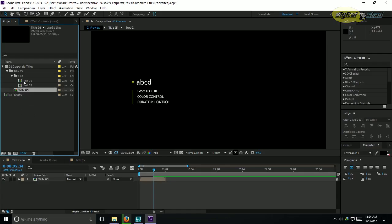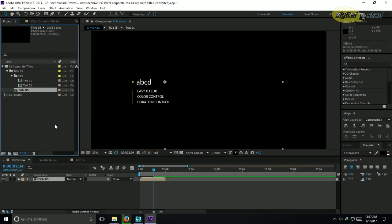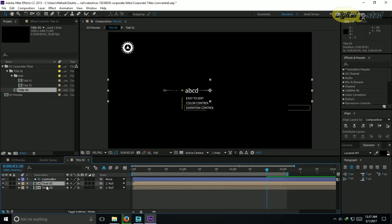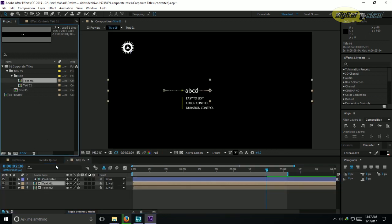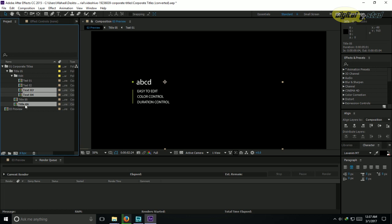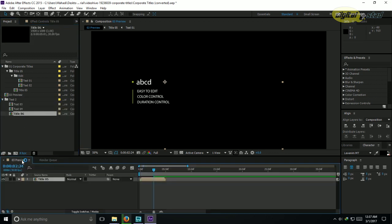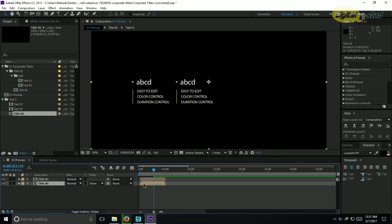The first way is to duplicate from the source in the project panel. I open the source - this is 'title 5'. I want to duplicate it along with its sub-compositions: 'text 1' and 'text 2'. I select all three compositions and press Ctrl+D to duplicate them inside the project window. Then I create a new folder called 'text 2' and put them into that folder.